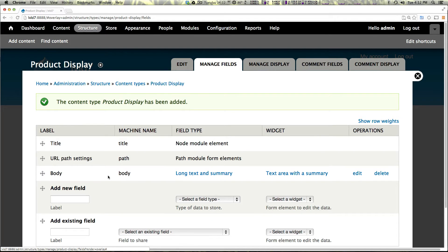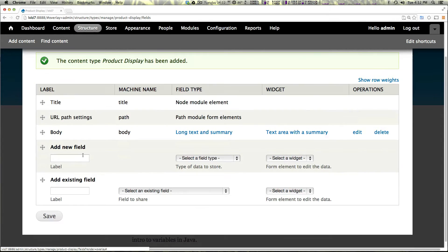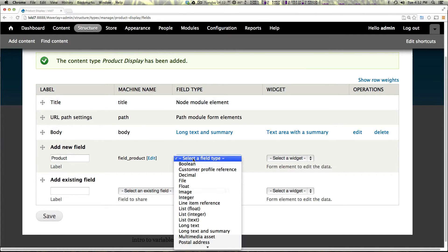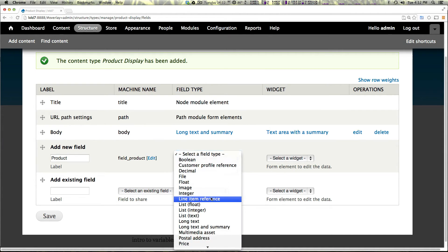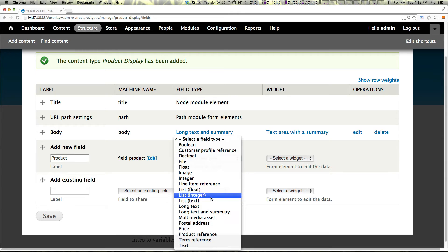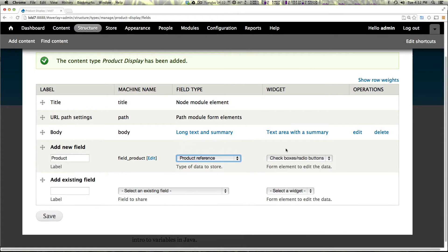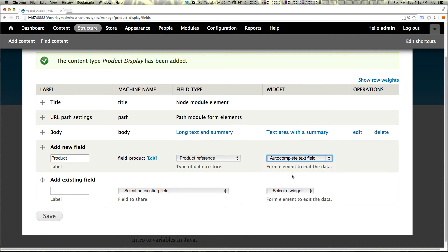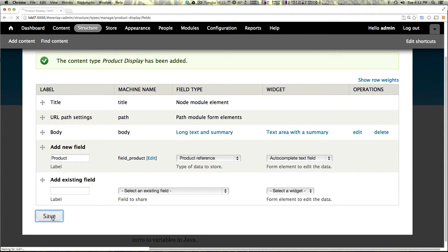I'm going to want to go ahead and turn commenting off later, but right now it doesn't matter. Let's just add a new field. And this field is just going to be product. And here we can scroll down and we see one of our options for a field is a product reference. Now let's have it be an auto complete text field so we can just search for the product's name or the SKU and let's click save.